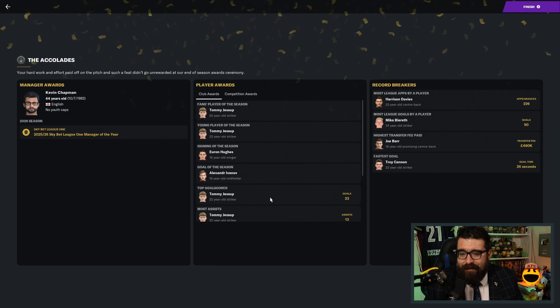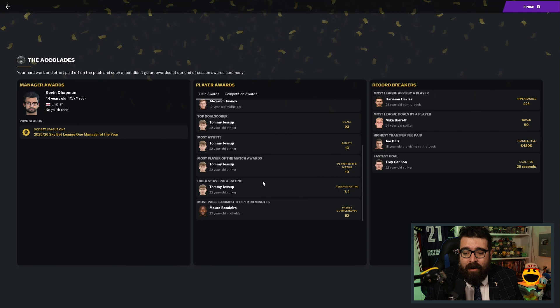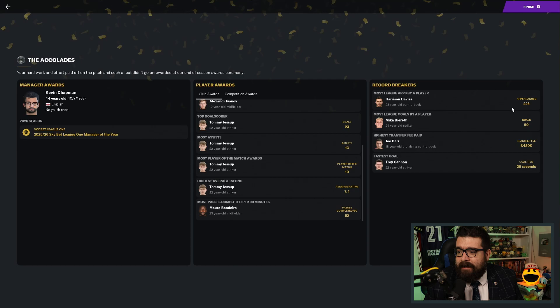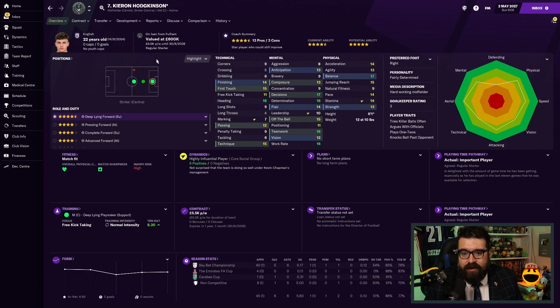I won manager of the year and these were our awards. Jessup won fans player of the year and young player of the year, taking both of Harrison Davies' usual awards. Euron Hughes, signing of the season. Goal of the season went to Ivanov, top scorer and most assists to Tommy Jessup and most man of the match awards and highest average rating. Fair to say, Tommy Jessup has had a good season and we've set some club records as well. Harrison Davies extending his own record for most appearances, 226 matches in a home shirt. Micah Beeriff also extending his own record as all-time top scorer. He's now on 90 goals. Joe Barr is our new record signing at 480,000. Troy Cannon now has the fastest goal in home history at 26 seconds.